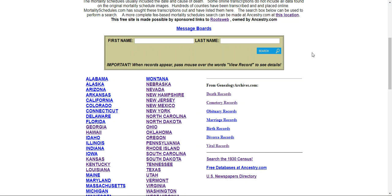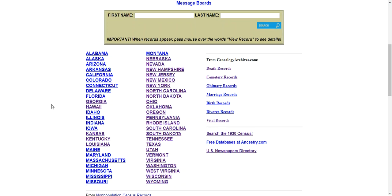Another way to do it is if you know where your ancestry was concentrated — for example, my family was mostly in Kansas, Ohio, Tennessee, West Virginia, places like that. You can go ahead and click on the state and it'll bring up different counties that have these schedules in them. I'll show you that in another video.